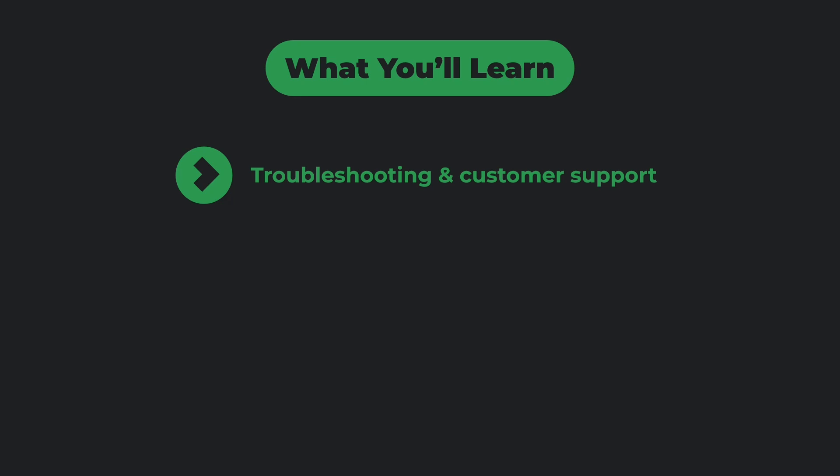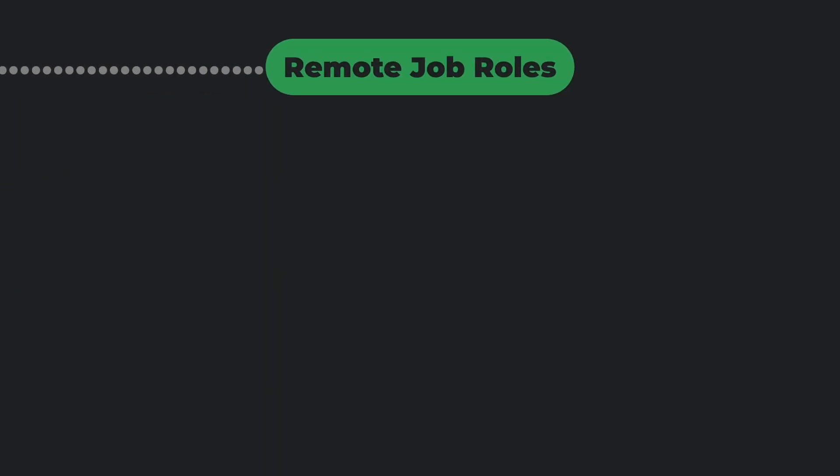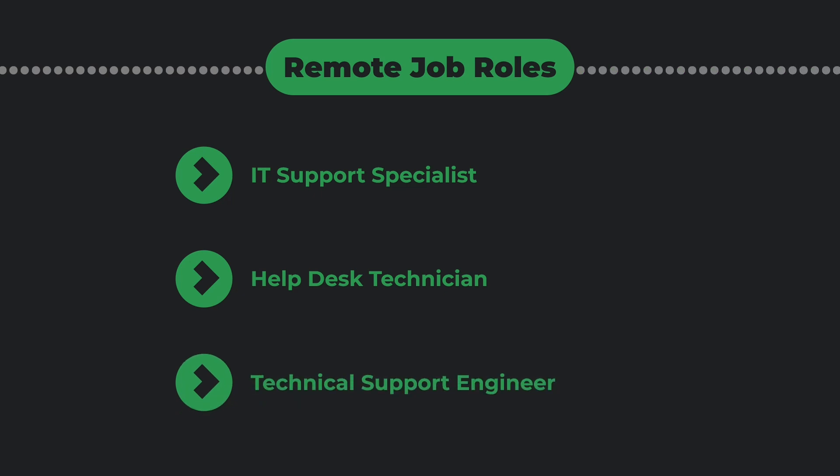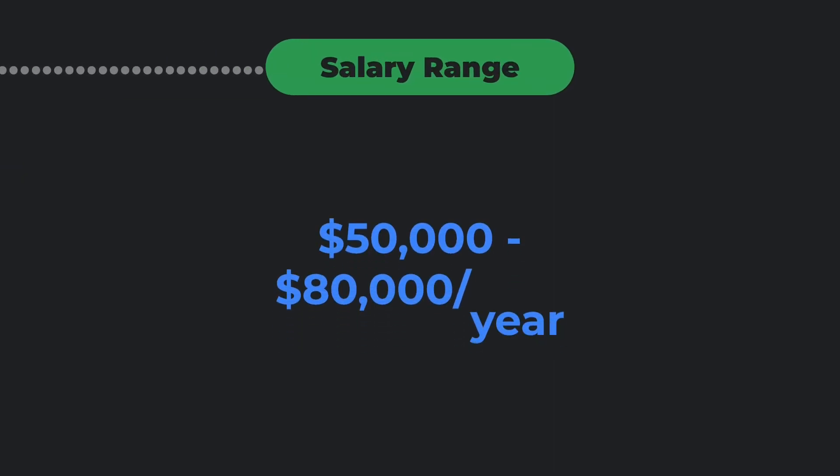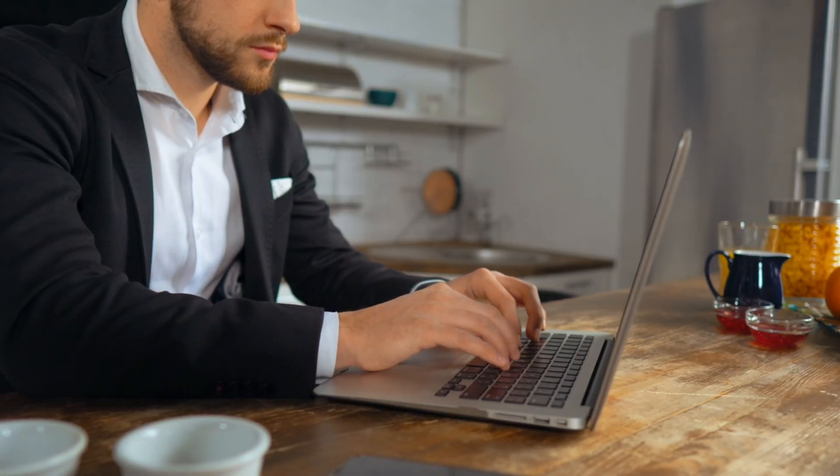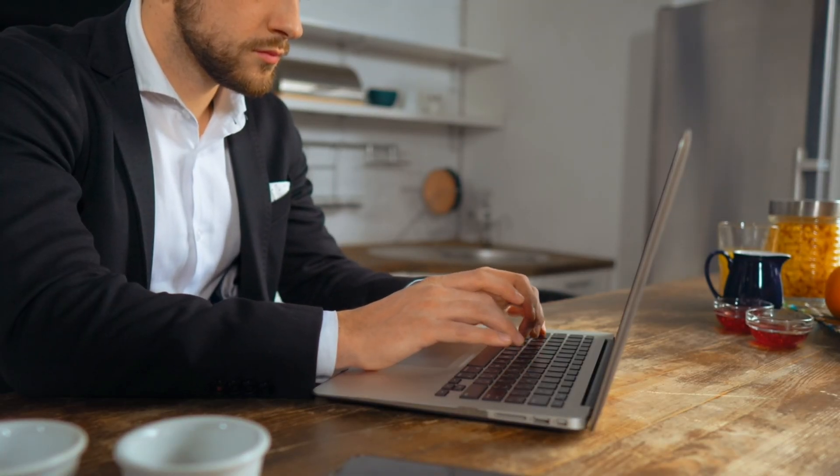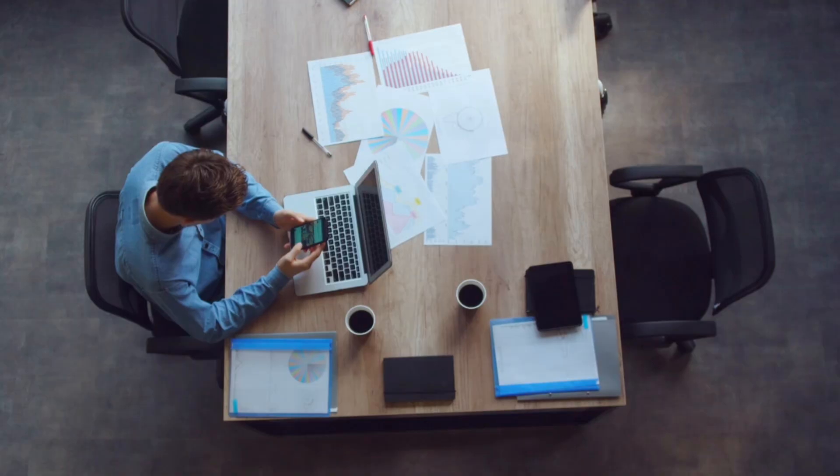Troubleshooting and customer support, networking and operating systems, system administration and security. Remote job roles include IT support specialist, help desk technician, and technical support engineer. Salary range: $50,000 to $80,000 per year. This certification is perfect if you want to work as a remote IT support specialist for companies worldwide.